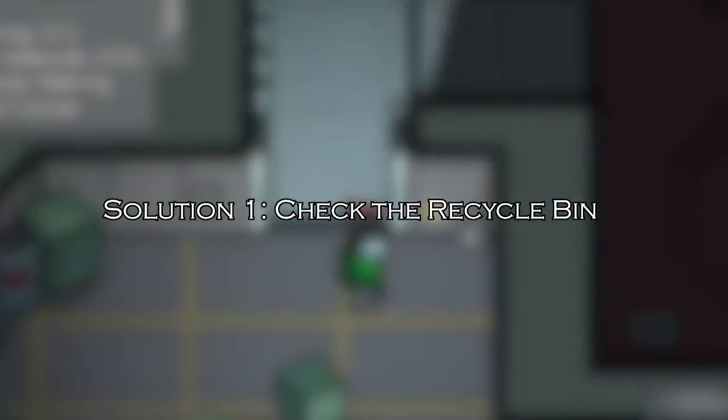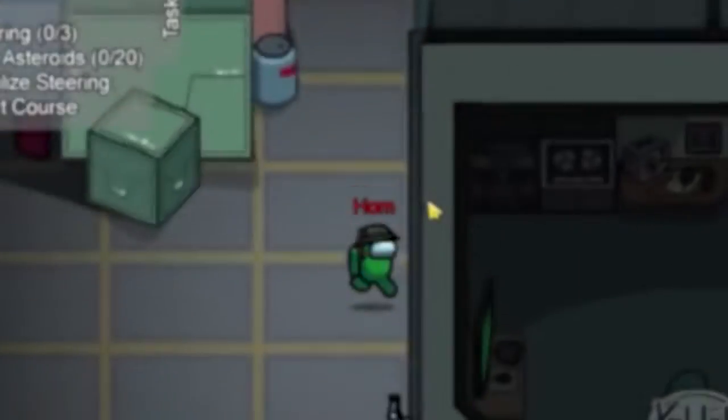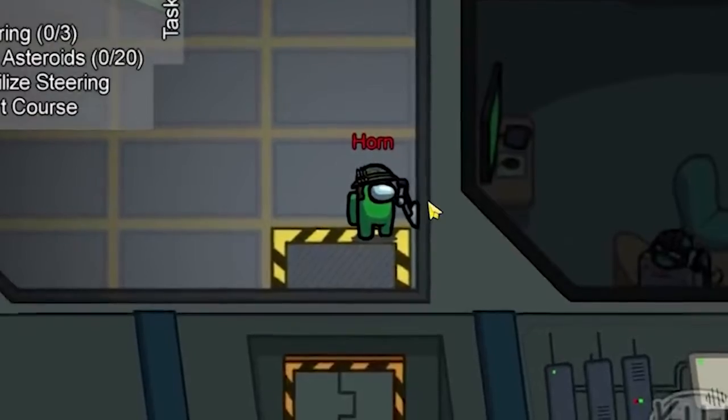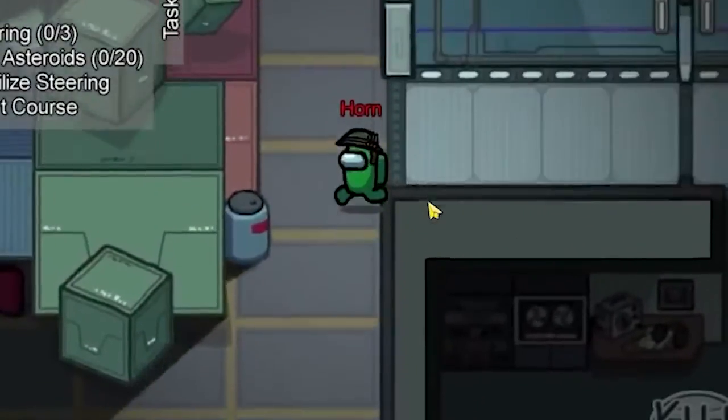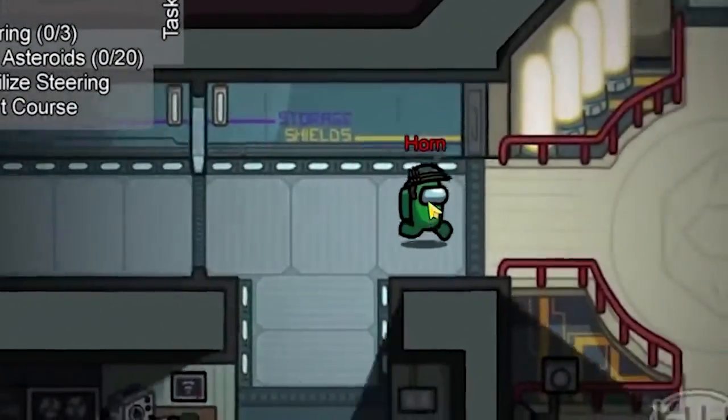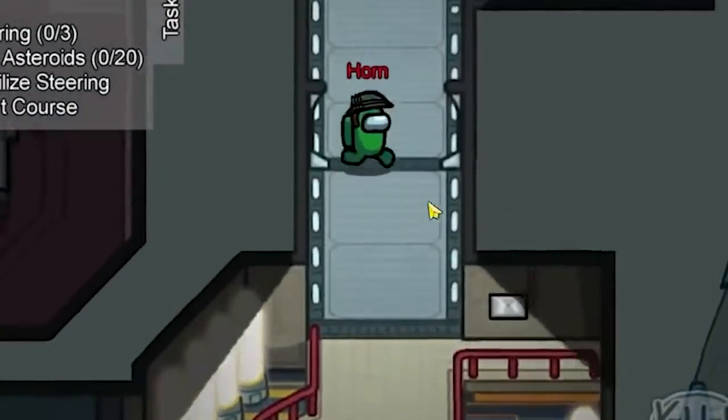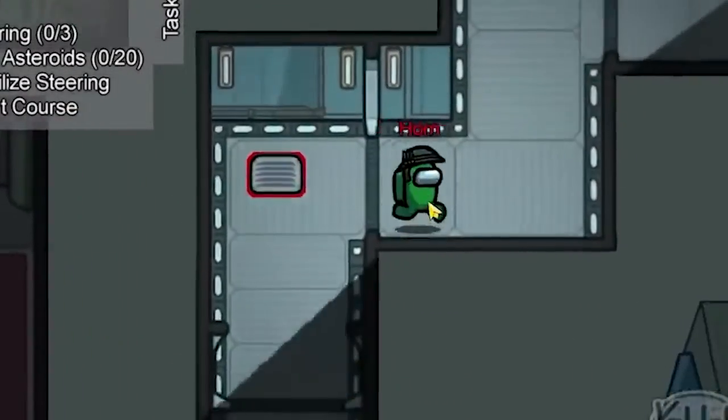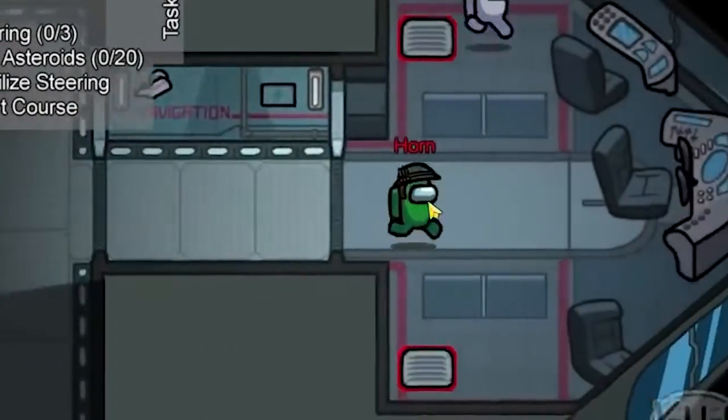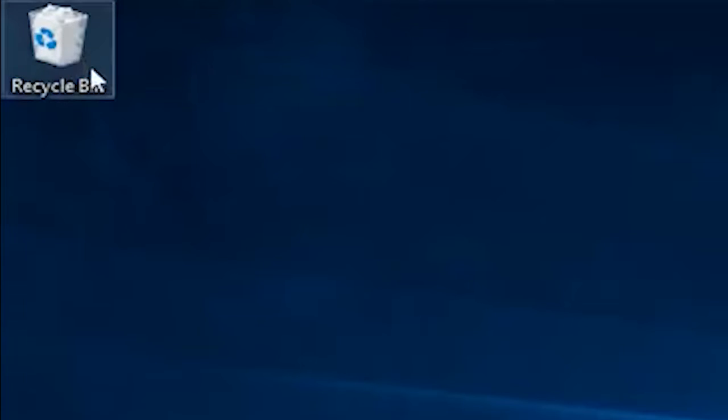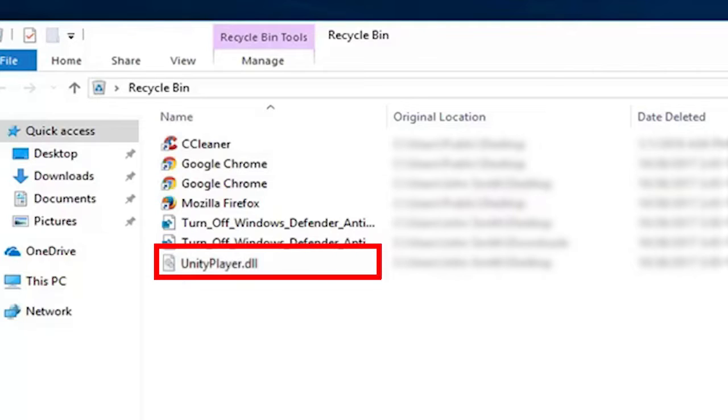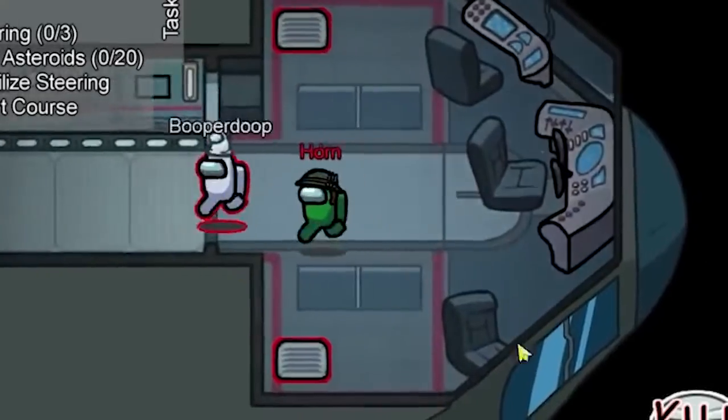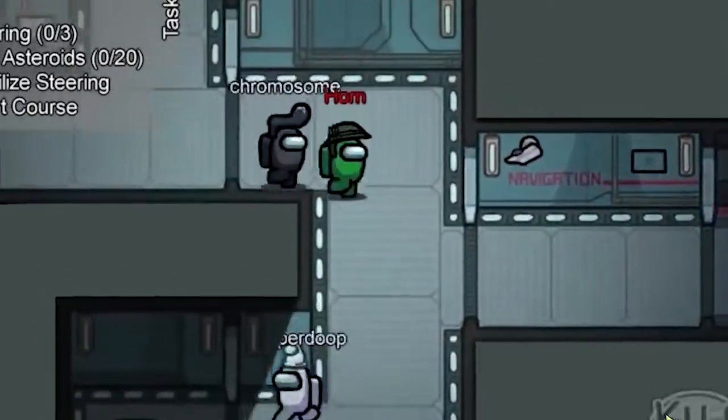Solution 1: check the recycle bin. The first step is to check if the UnityPlayer.dll file has been accidentally deleted and is sitting in your recycle bin. Let's see if it's there. Double-click on the recycle bin icon on your desktop. Use the search bar in the recycle bin to look for UnityPlayer.dll. If you find it, right-click on it and choose Restore. This will put the file back in its original location.